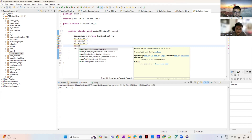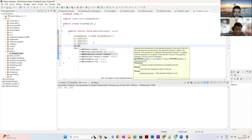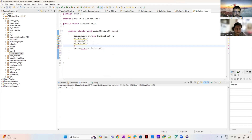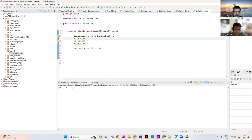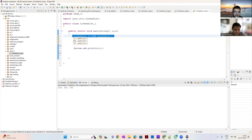There is also a function called addAll. For example, if you have different lists, you can use addAll to add all of them.